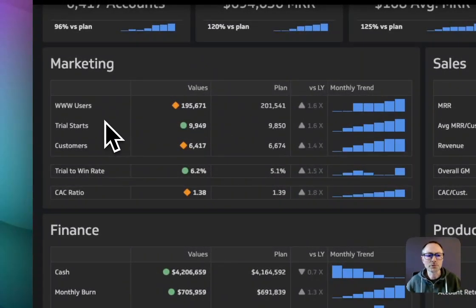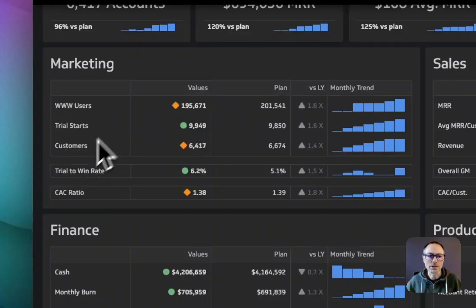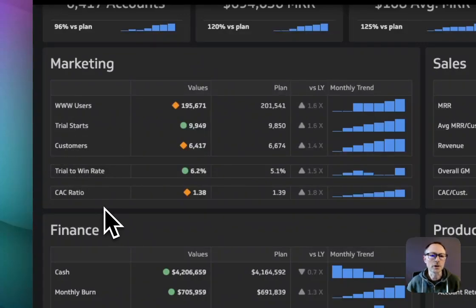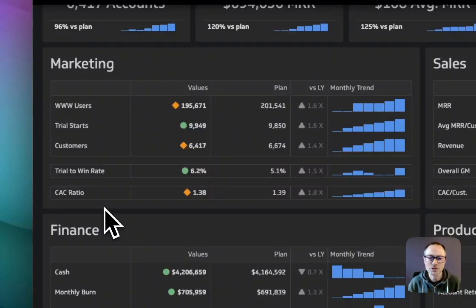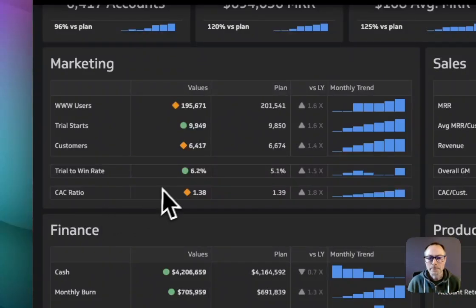For example, for marketing, these are the five metrics that are important to marketing's success, and they feed into the top-level metrics for this company.